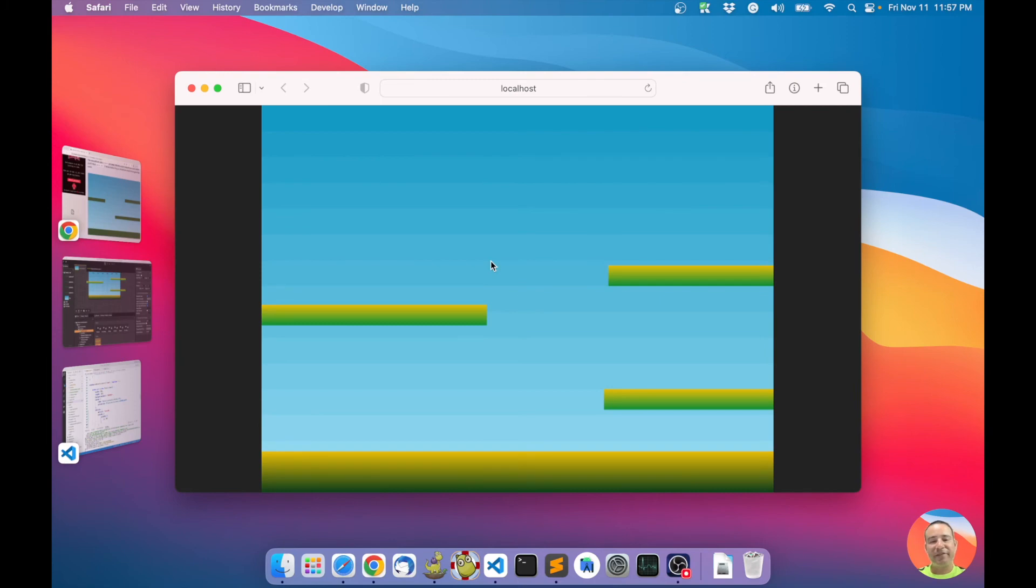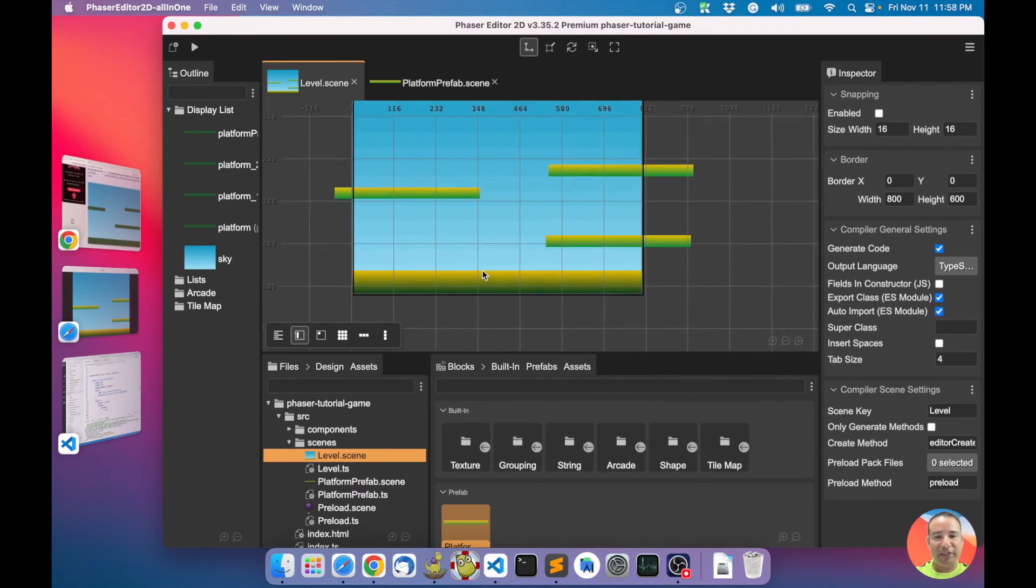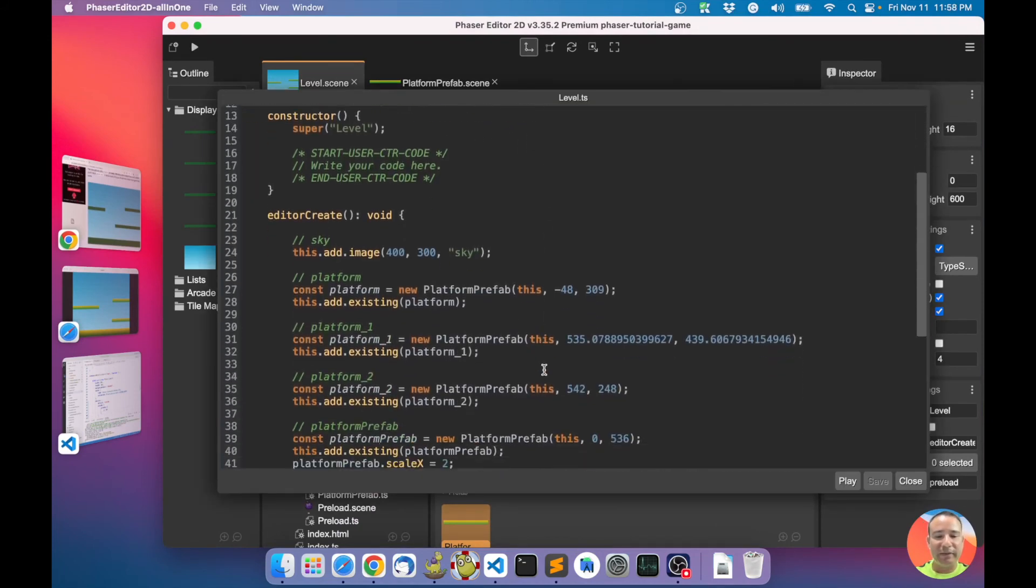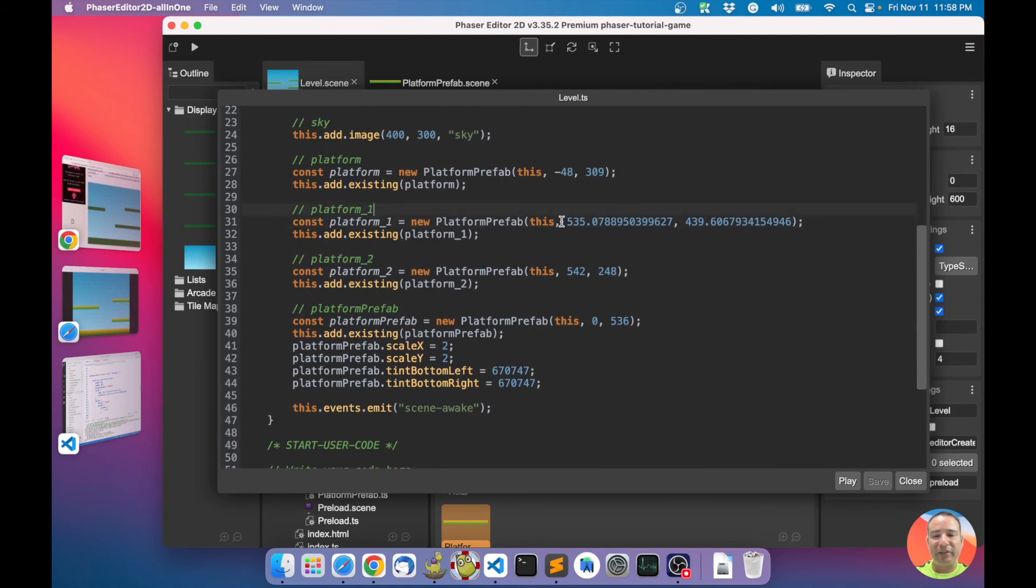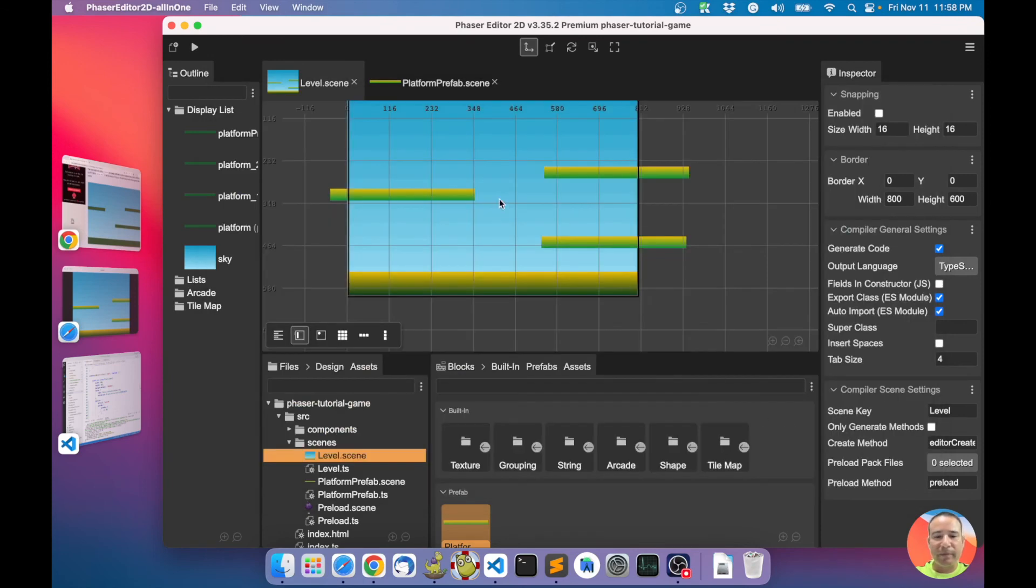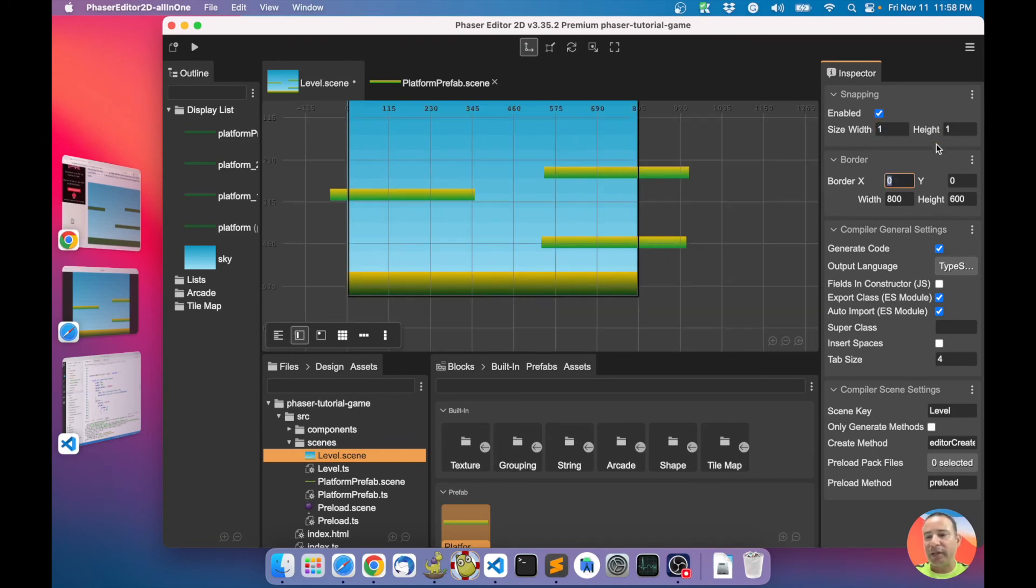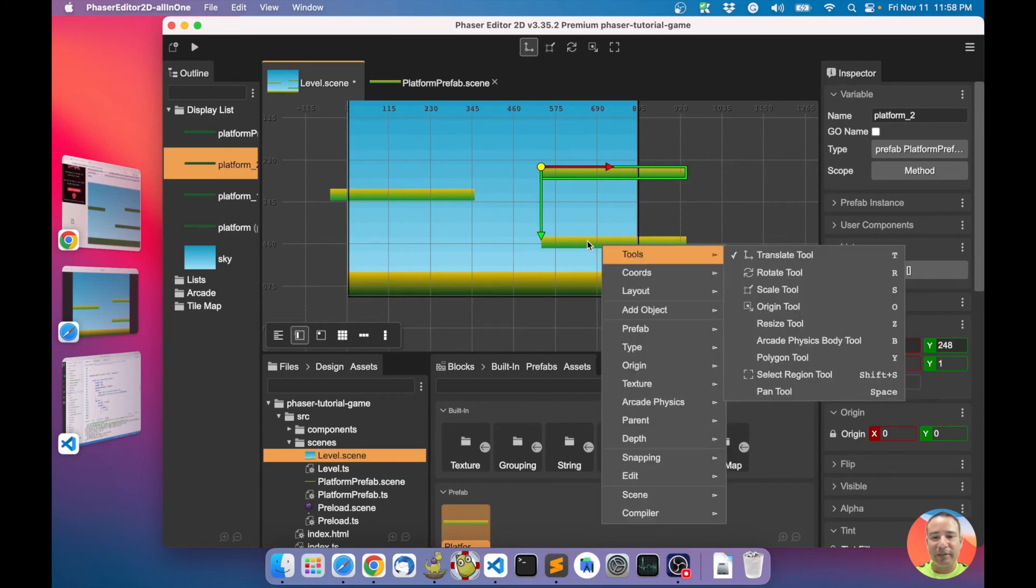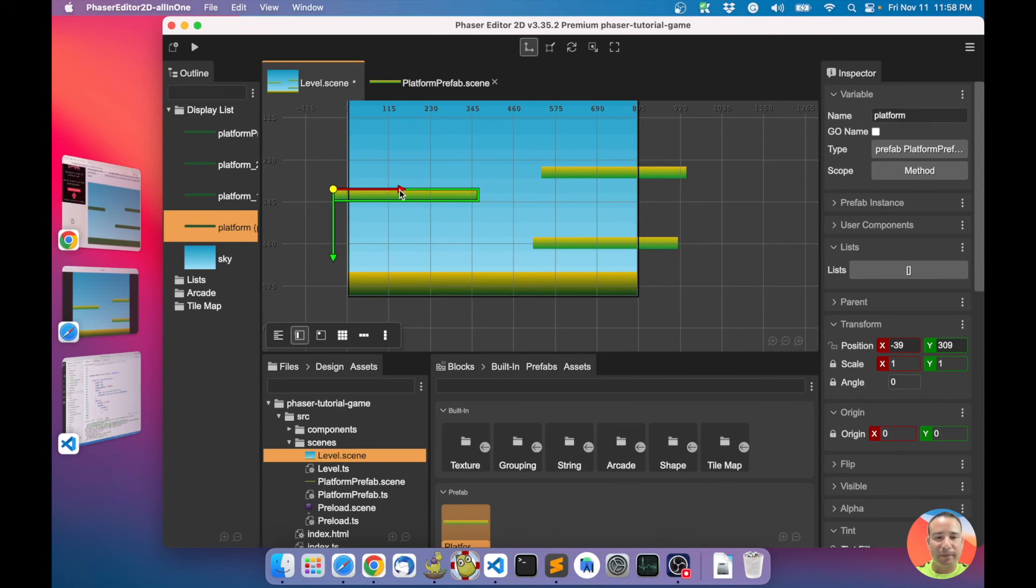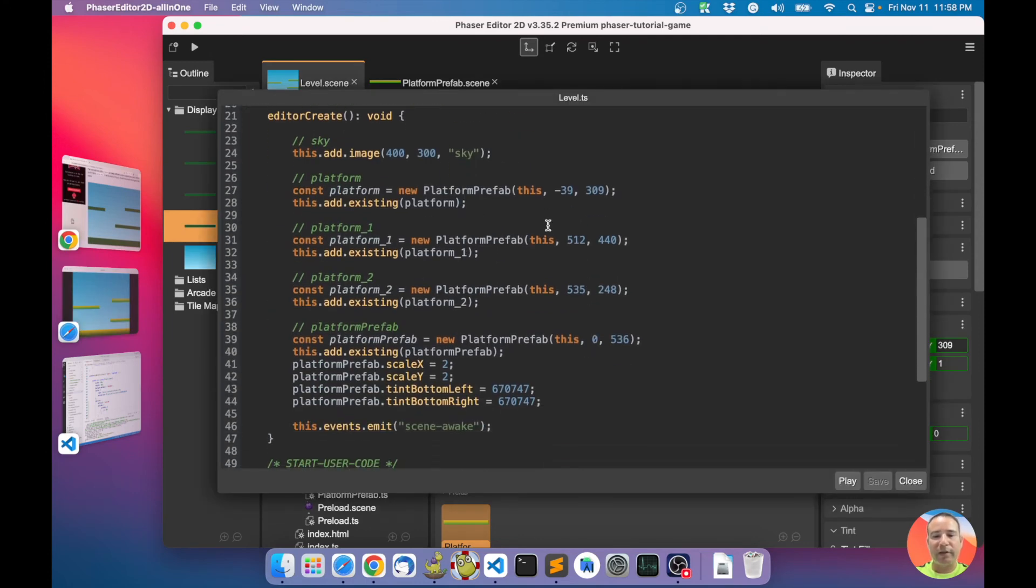I think this is all for now. Let's check the code again. We are creating instances. I don't like the positions - I will use one-step snapping for getting integer values. Now those are integers.